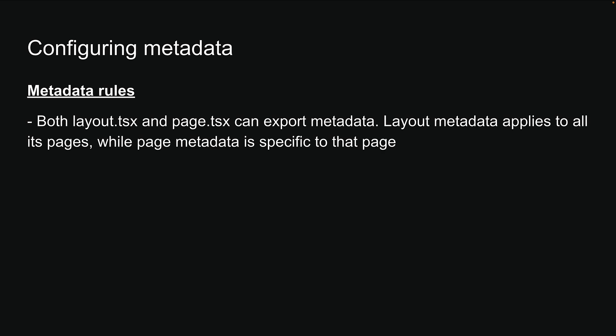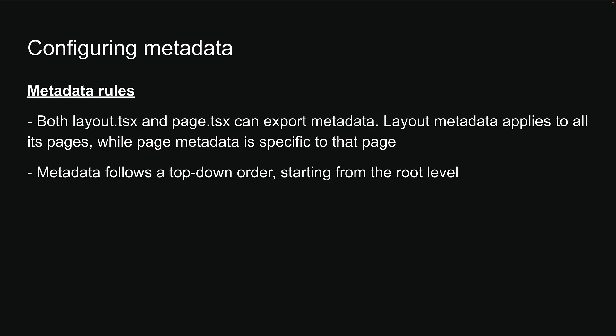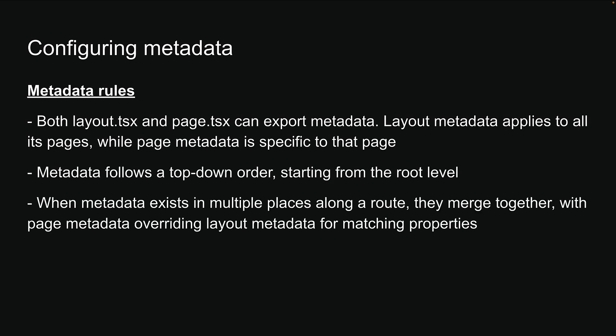Both layout.tsx and page.tsx can export metadata. Layout metadata applies to all its pages, while page metadata is specific to that page. Metadata follows a top-down order, starting from the root level. When metadata exists in multiple places along a route, they merge together with page metadata overriding layout metadata for matching properties.